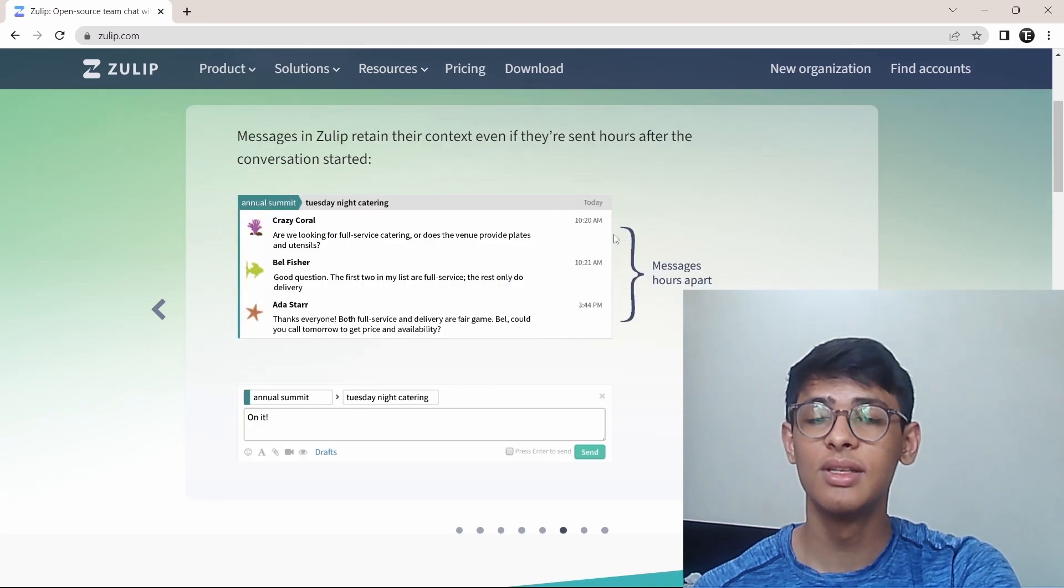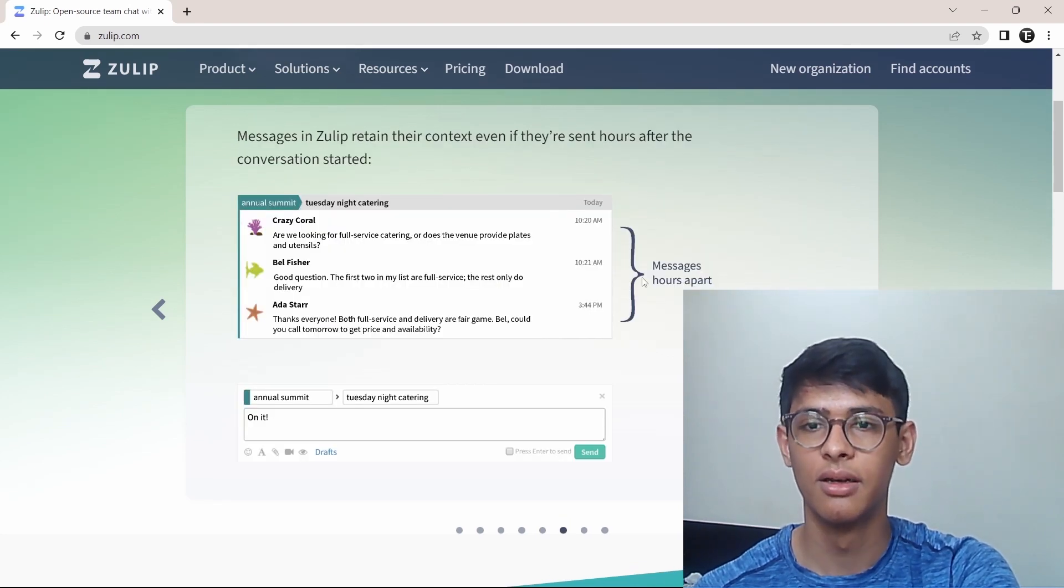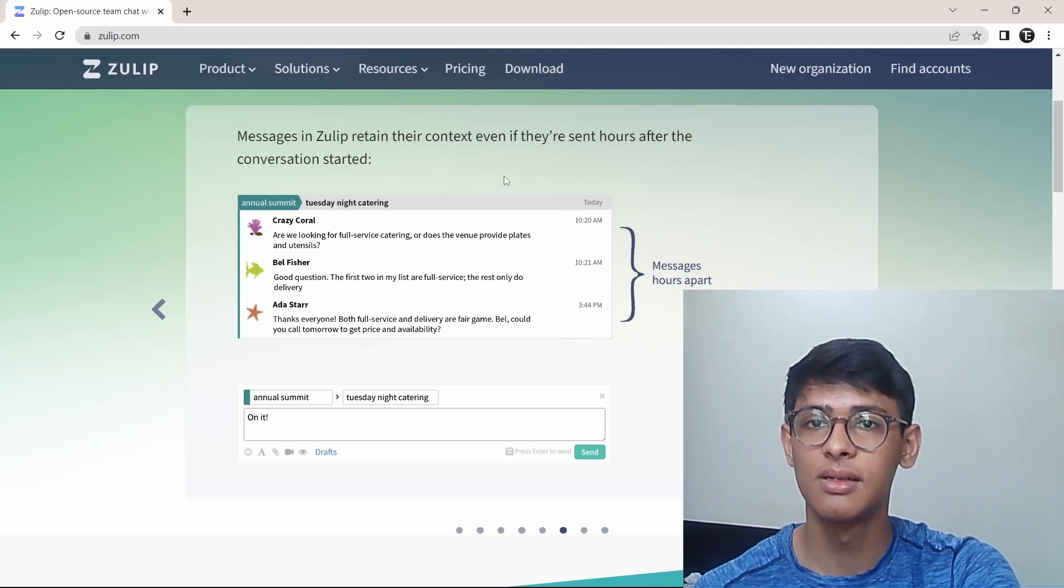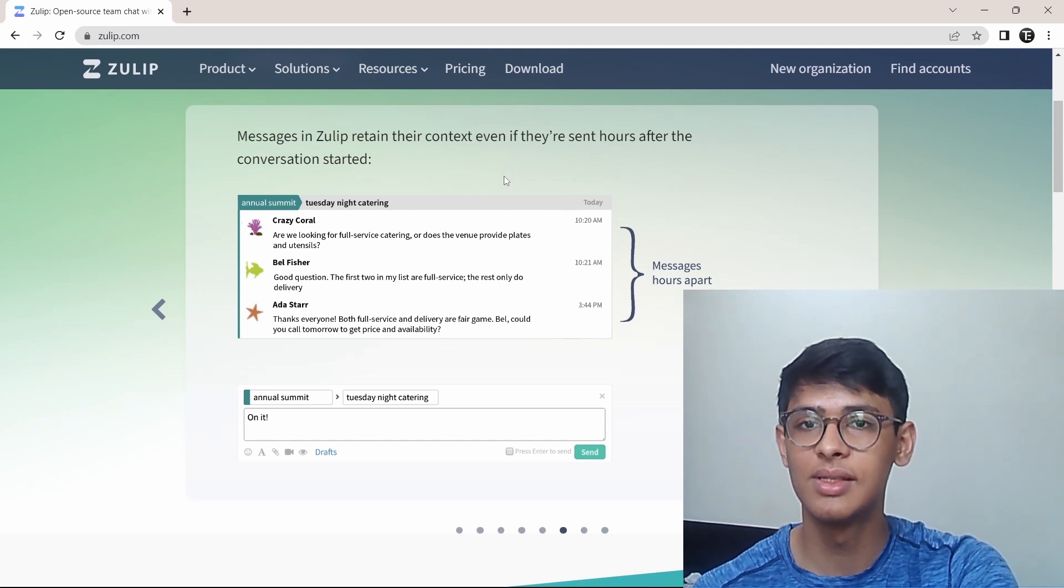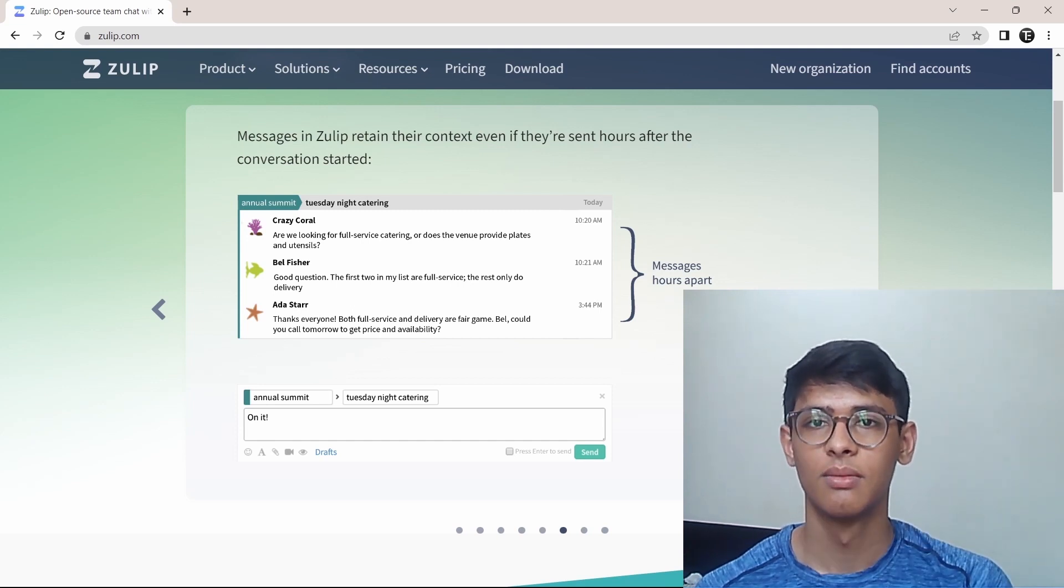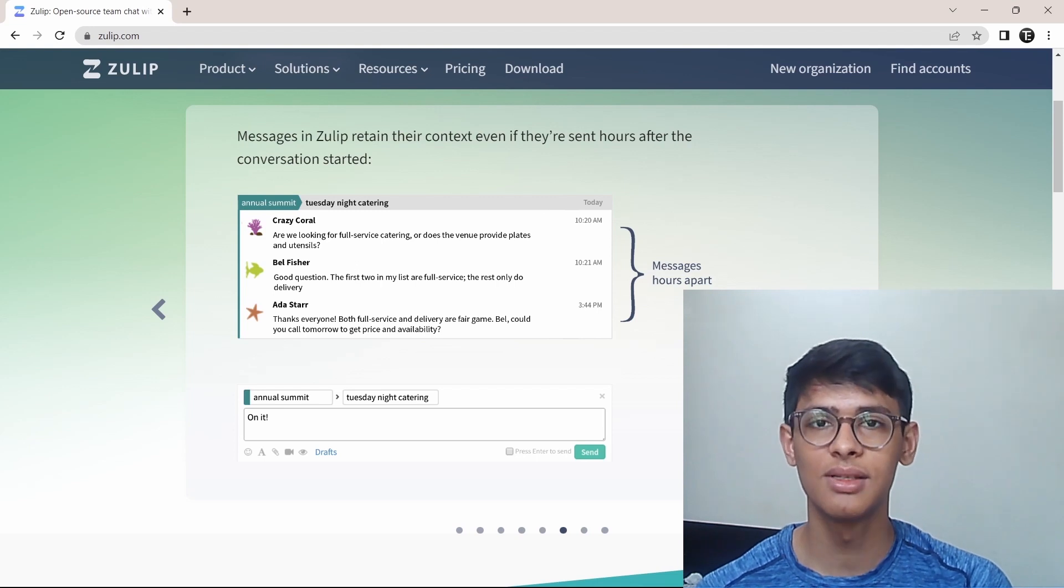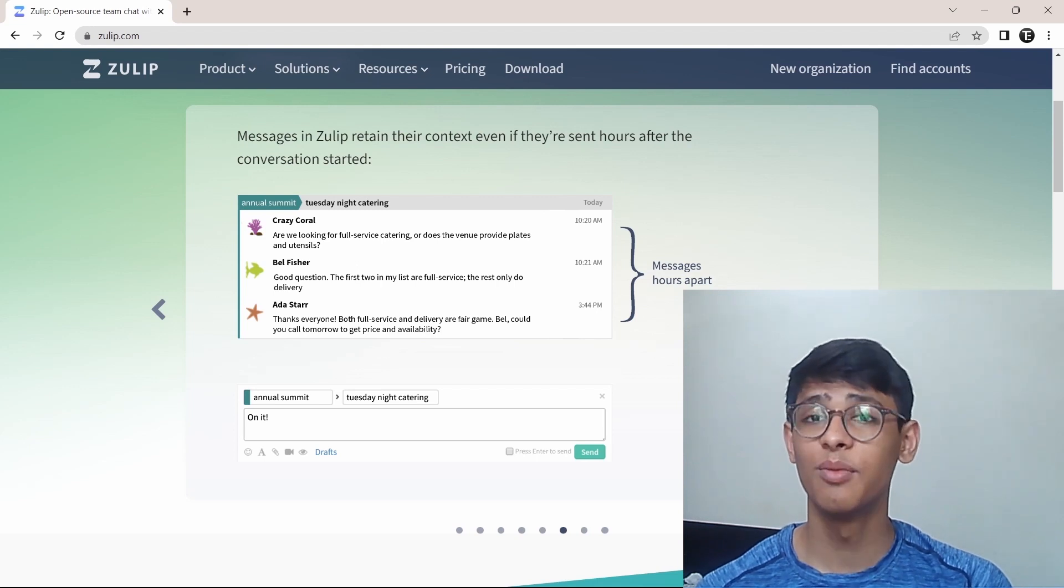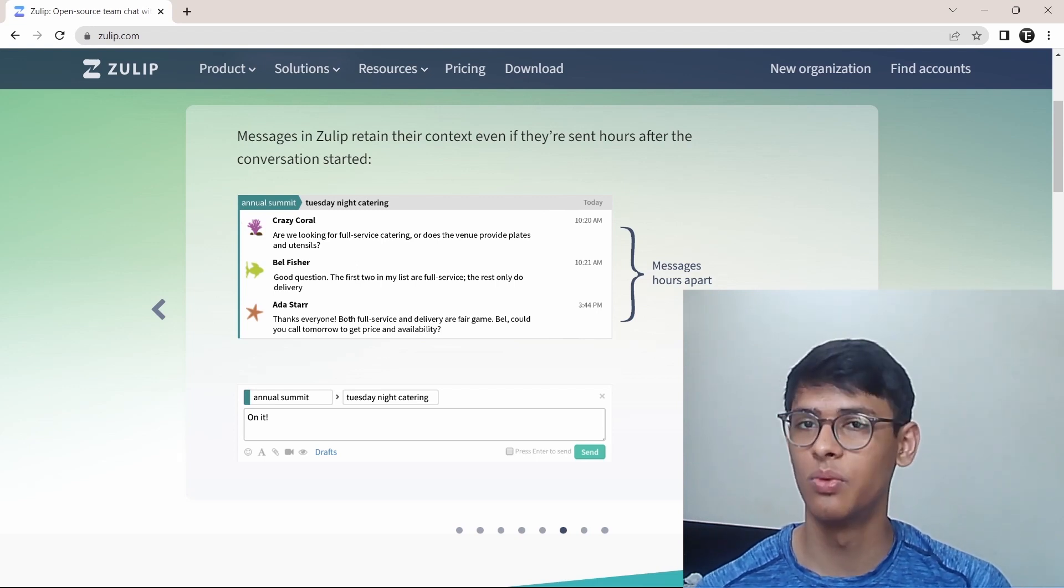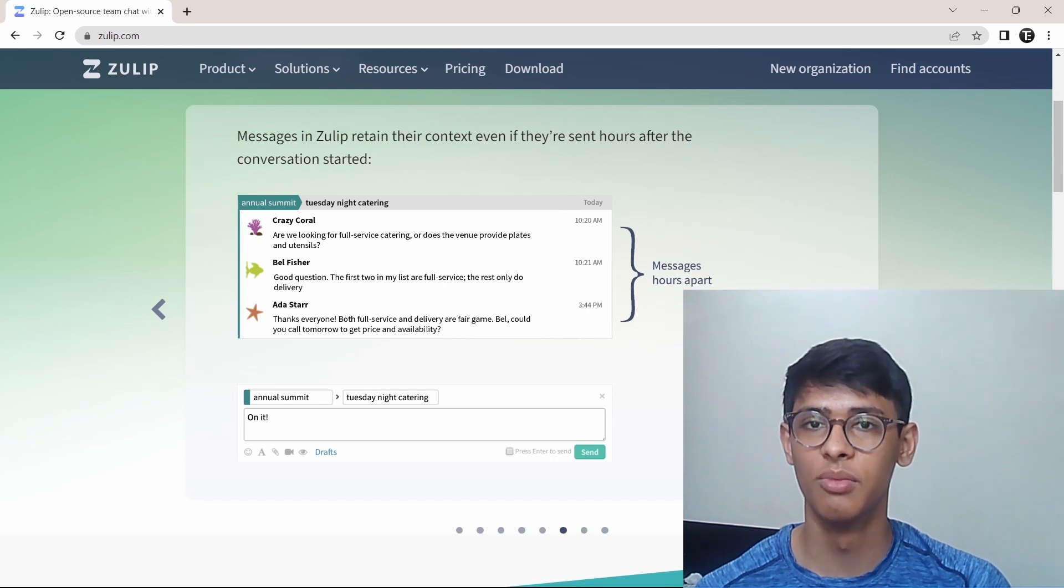This is an example of what I was saying. The messages in Zulip will still have context even though they've been sent after many hours. This is pretty much how Zulip works. I think the best way for you to get a hang of how it works is by actually going to Zulip.